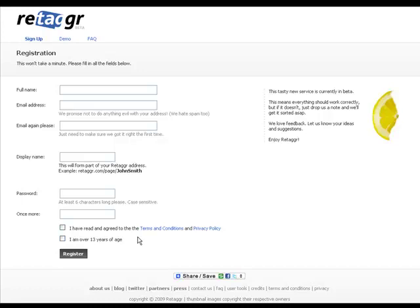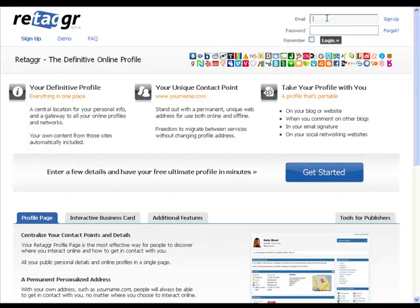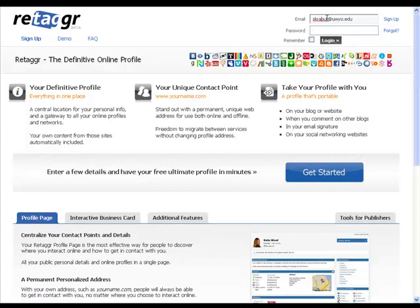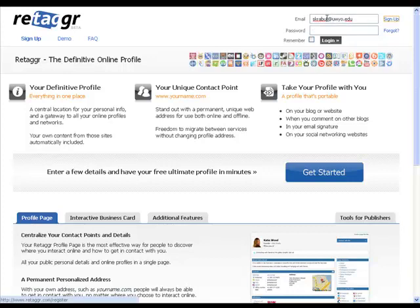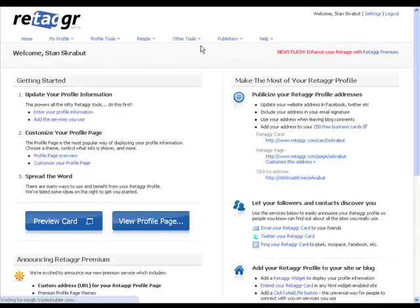And this will get you started on an account. In this case, I already have an account, so I'm going to go to that. And I will log in and let it remember me.